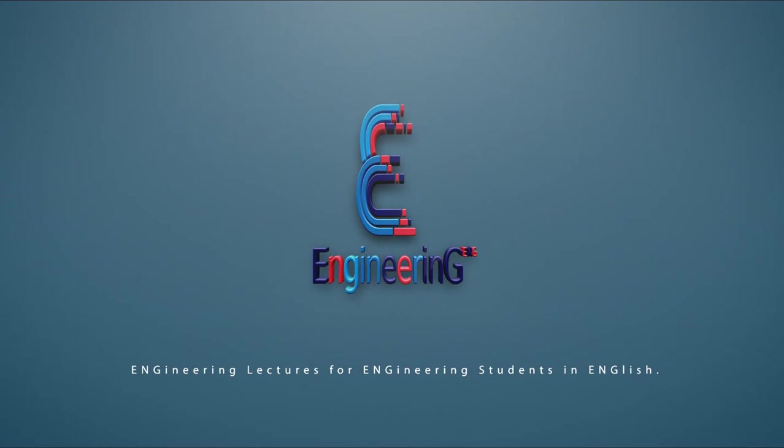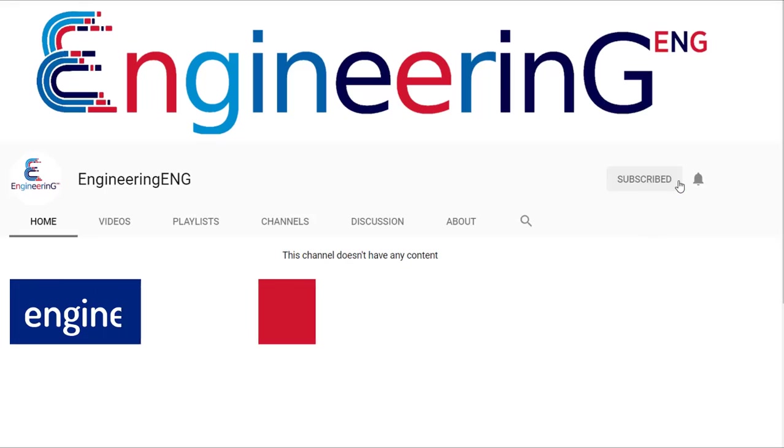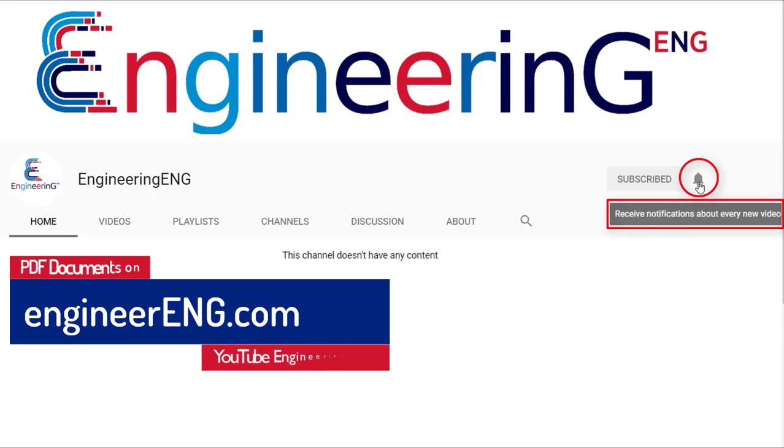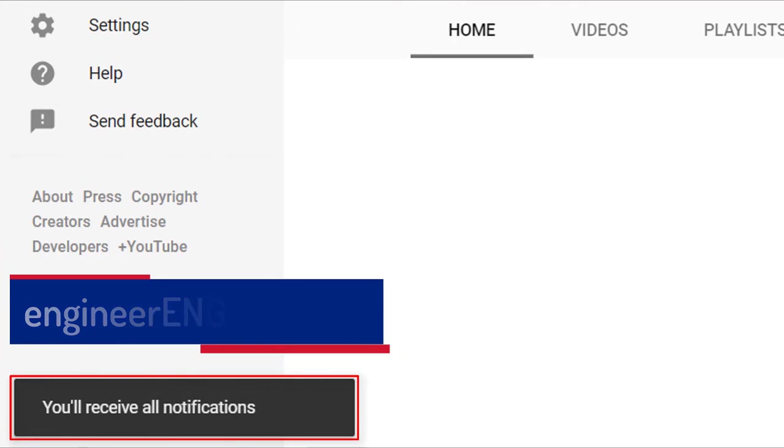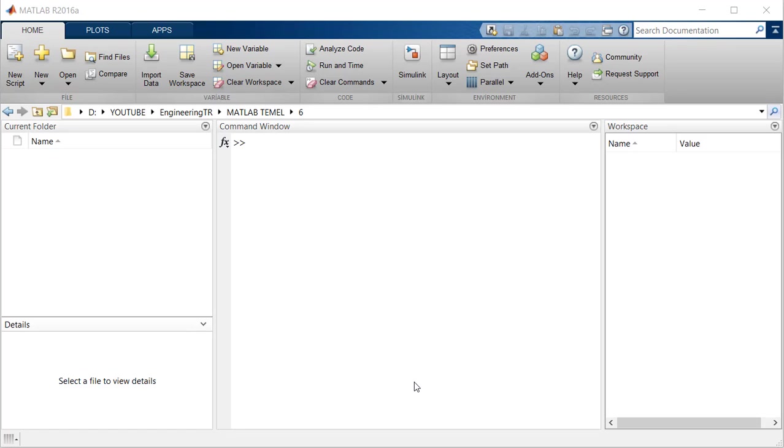Engineering Eng. PDF document of this video is on engineereng.com. Friends, hello!